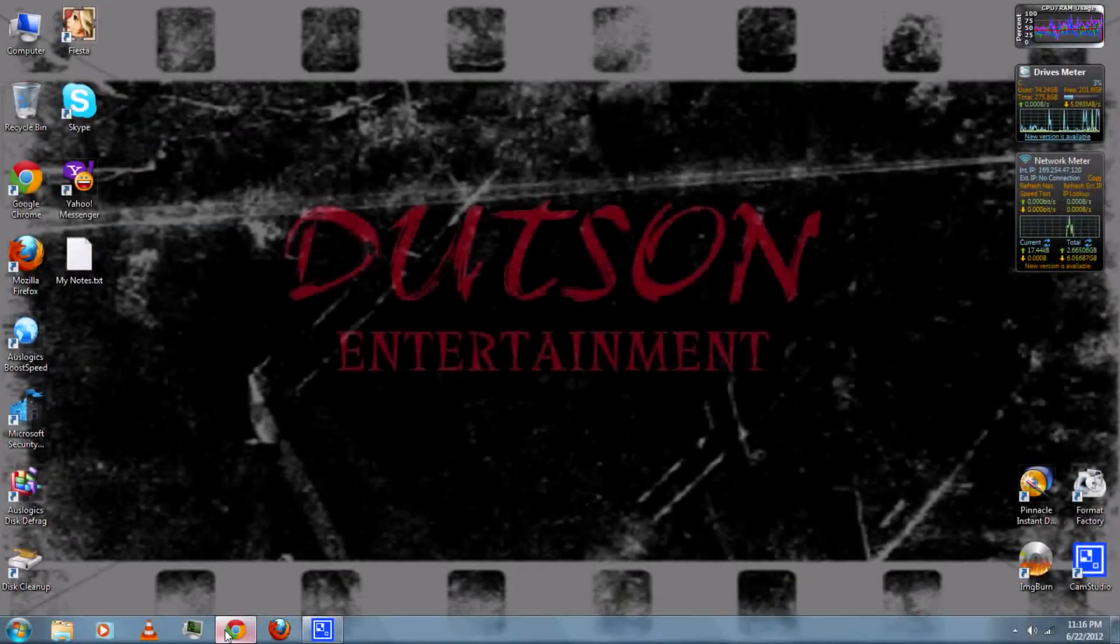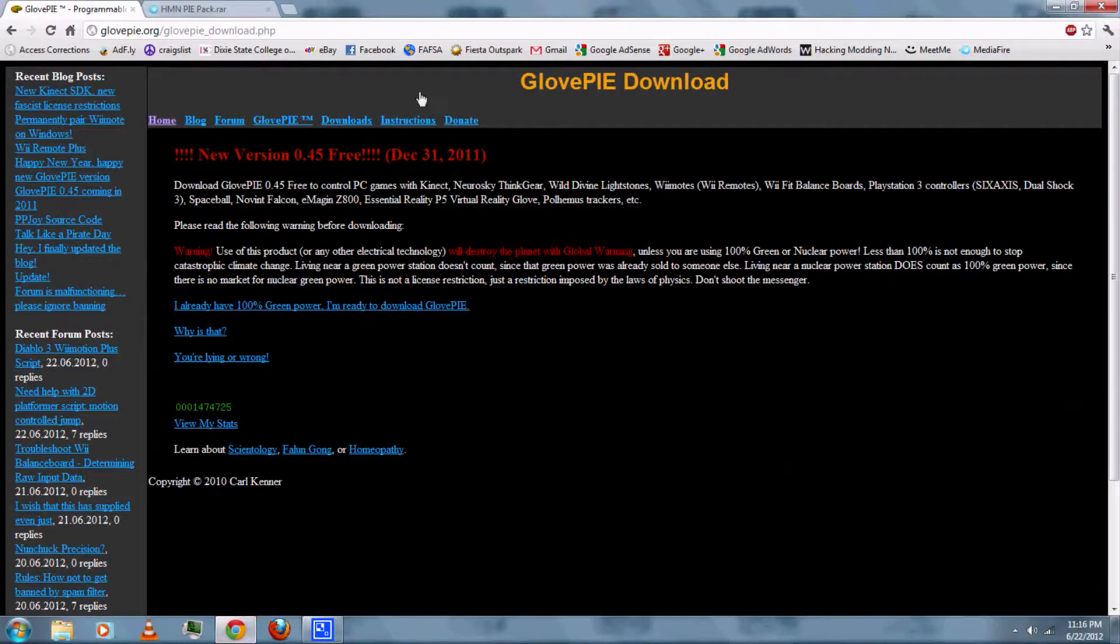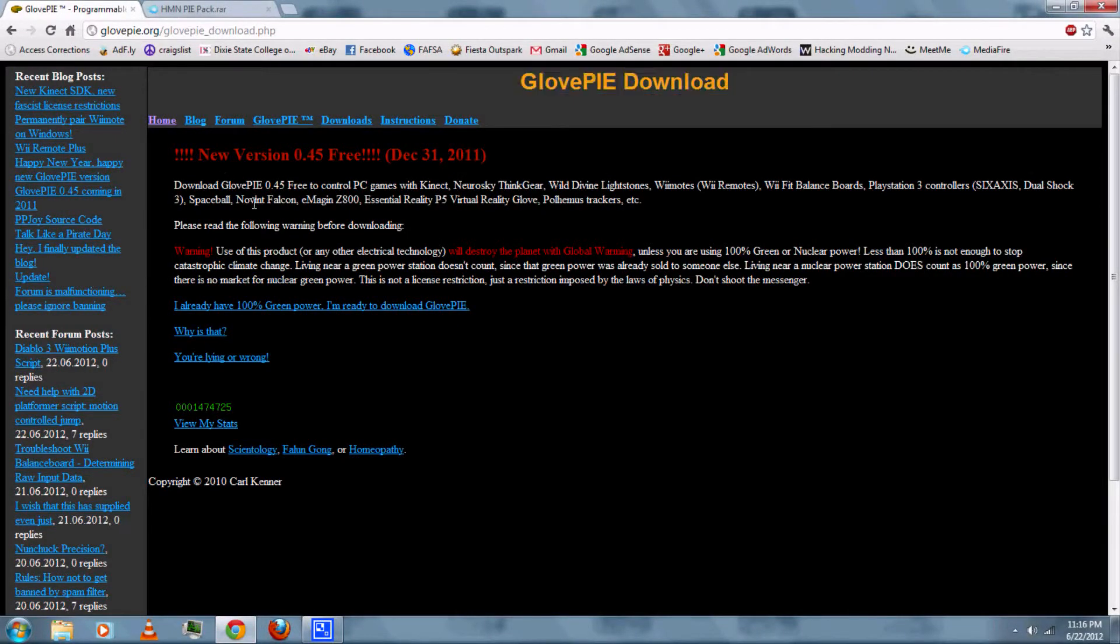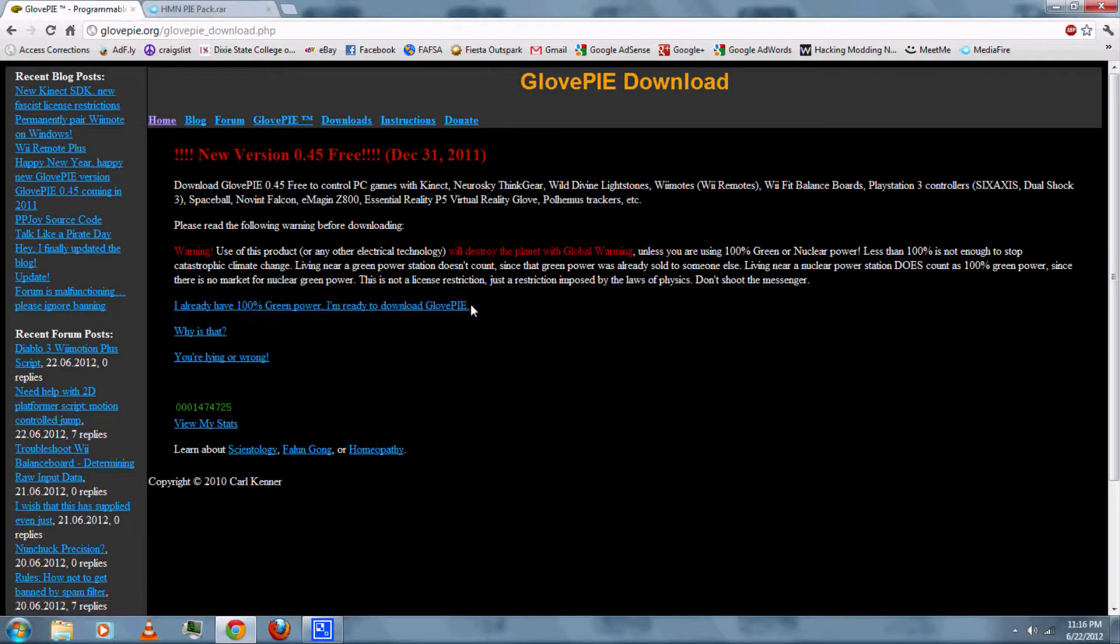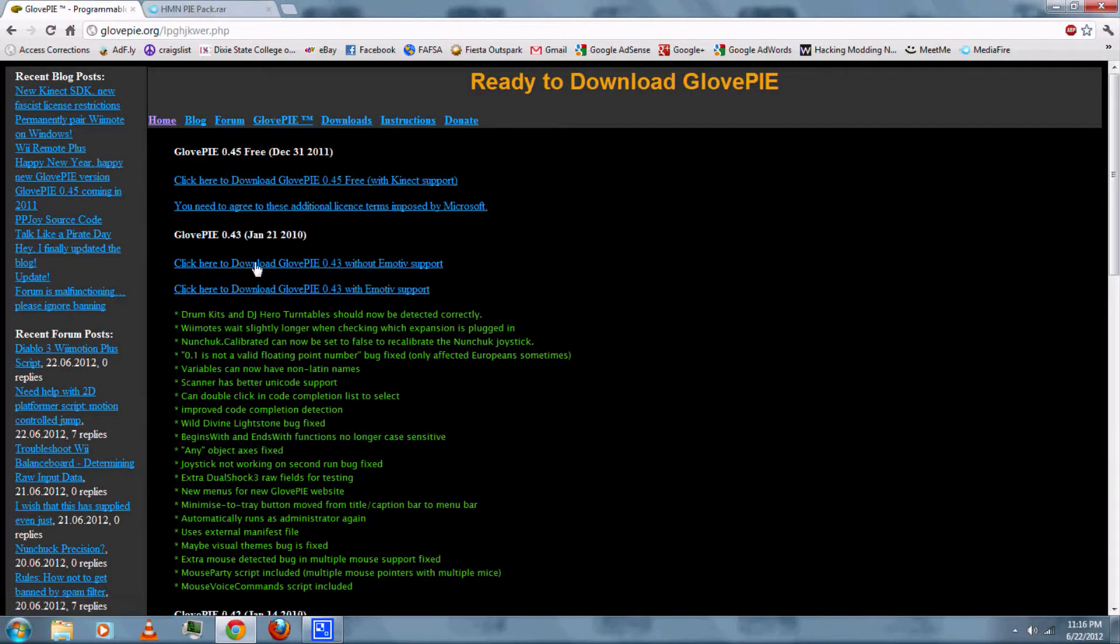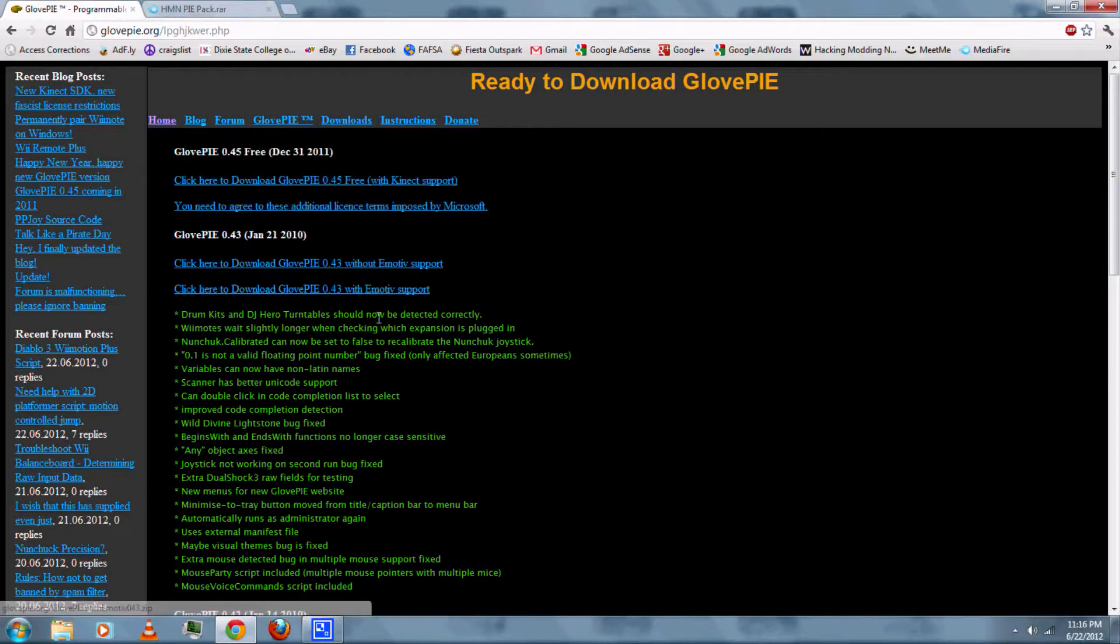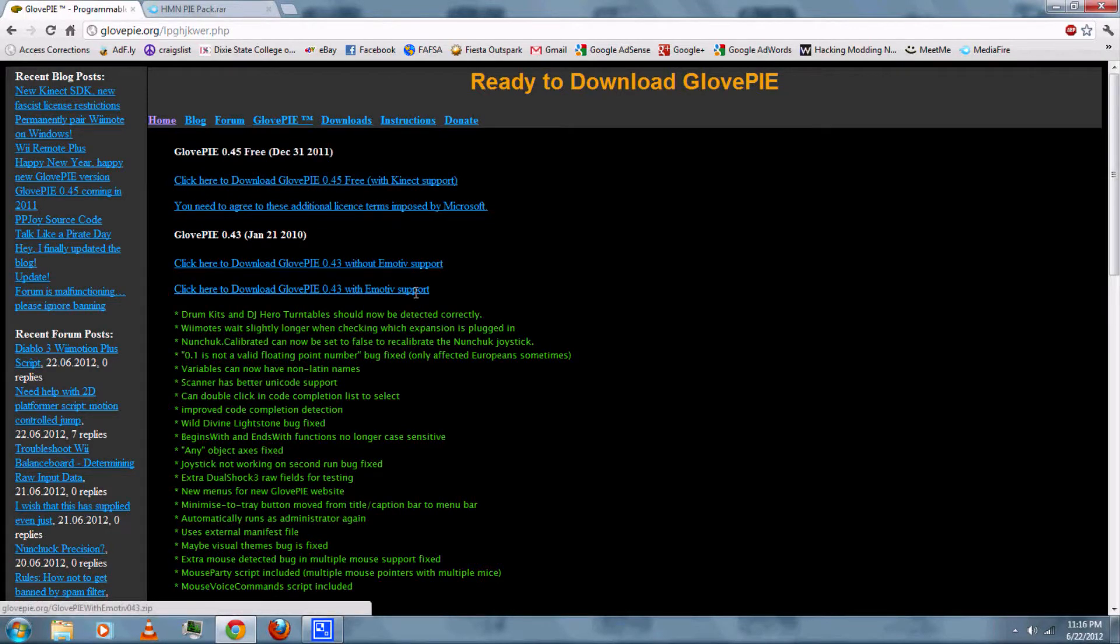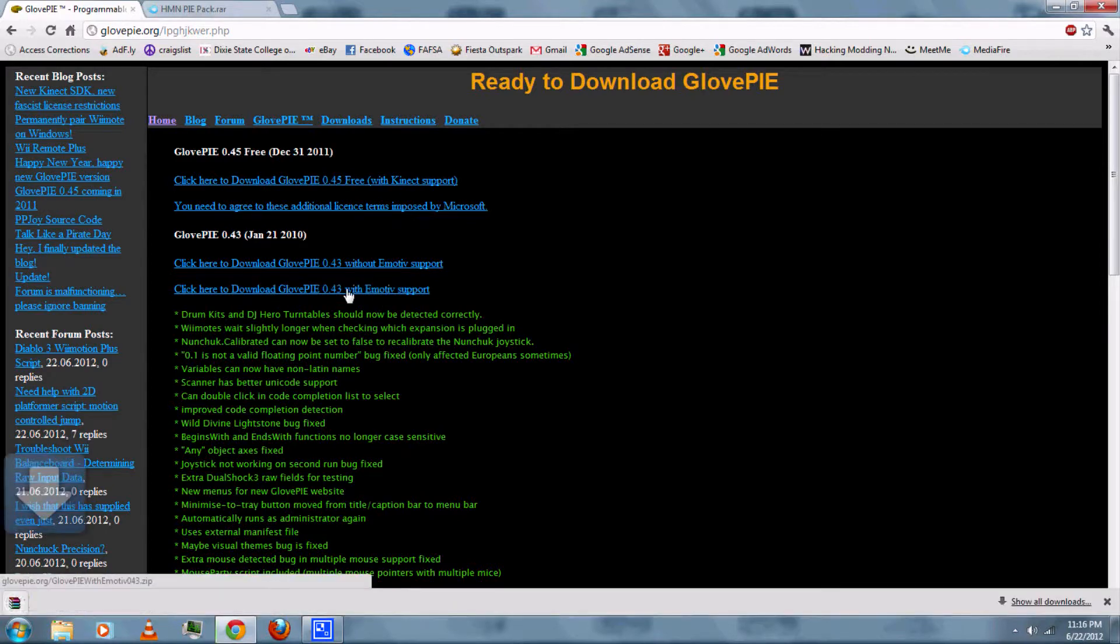Let's get started. All right, first you can follow the link in the video description and download GlovePi. Just click the link that says I already have 100% green power. And then select the version of GlovePi you wish to download. I'll be using the 0.43 with a motive. Just click the link to download it.